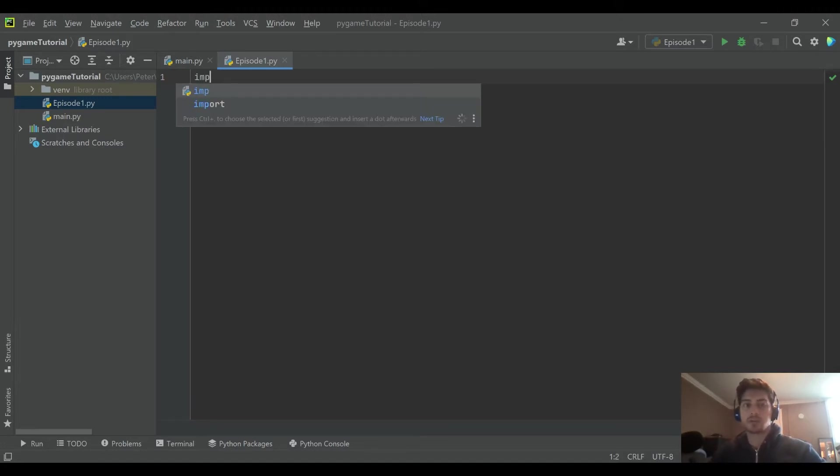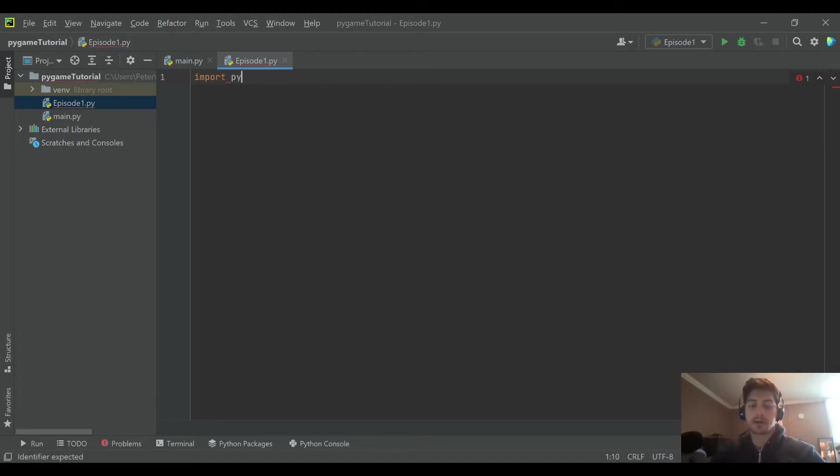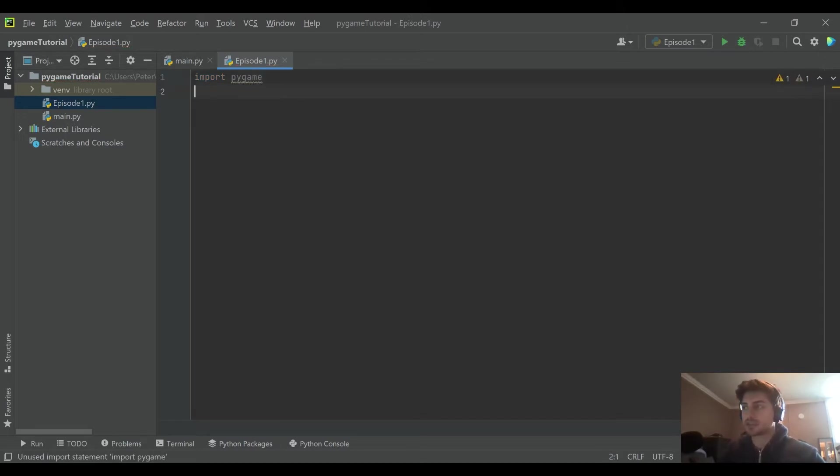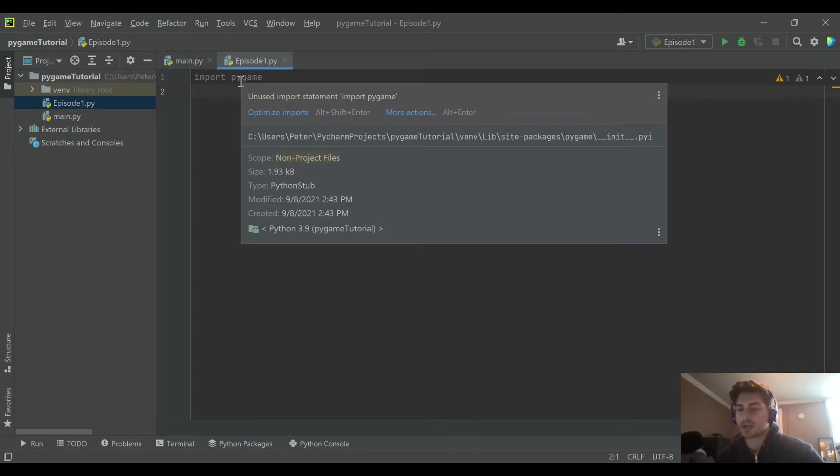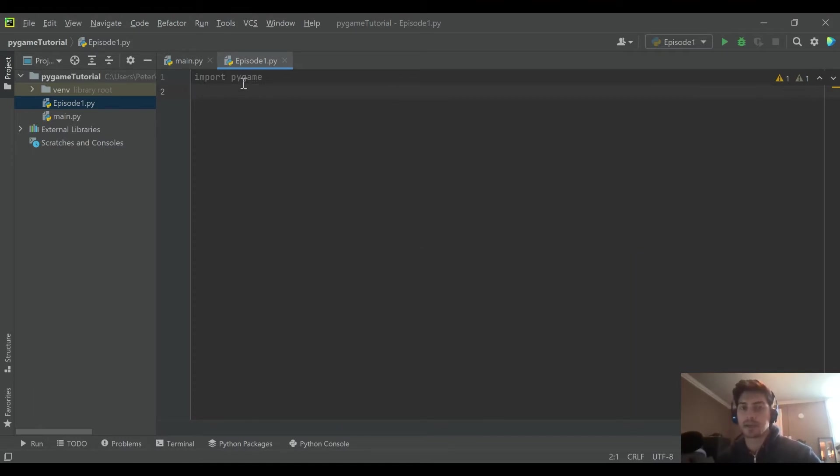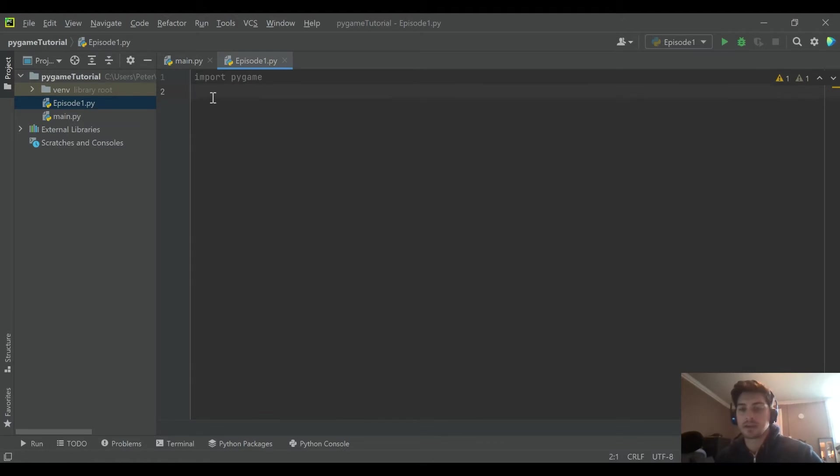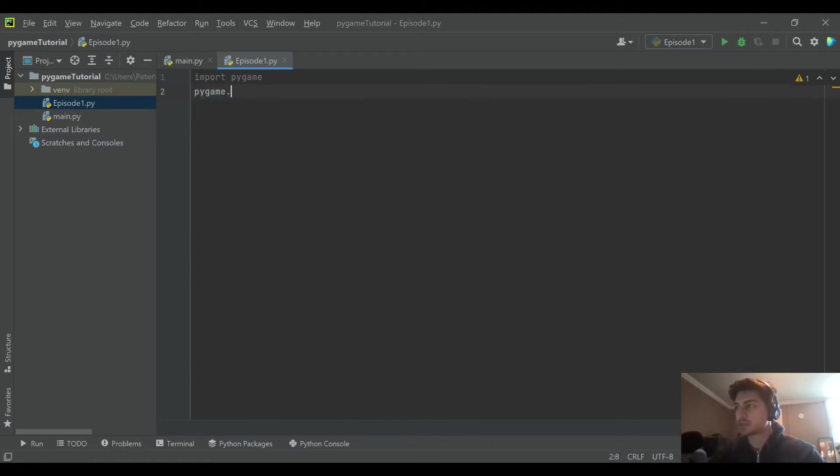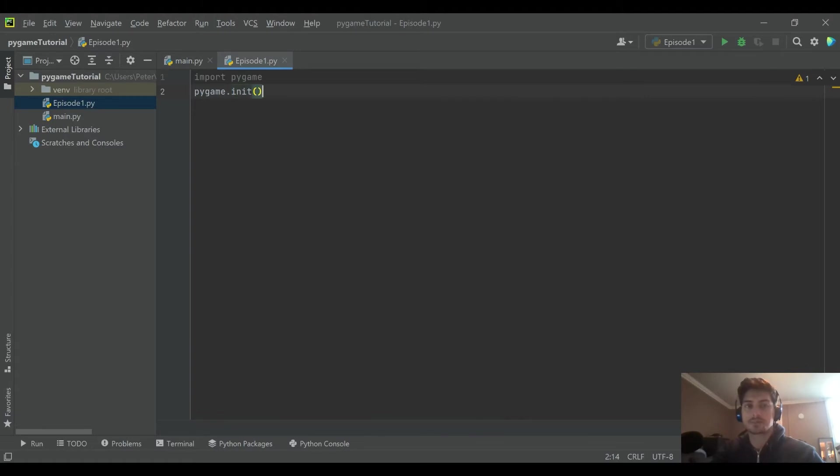First thing you're gonna do always is import Pygame. You have to call it out. It's not just built into Python. If you don't have it installed as a module, you might need to run pip to install it. I'm not gonna cover how to do that here. There are plenty of tutorial series on how to install modules with pip. You can check those out.